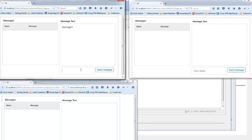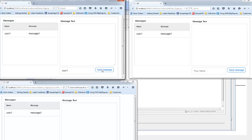Let's type in 'message1' from user1 and then click the send message button. You can see that this is a real-time application — as soon as I click the button to send this message, it got broadcast and all of the other clients that were listening received the message.